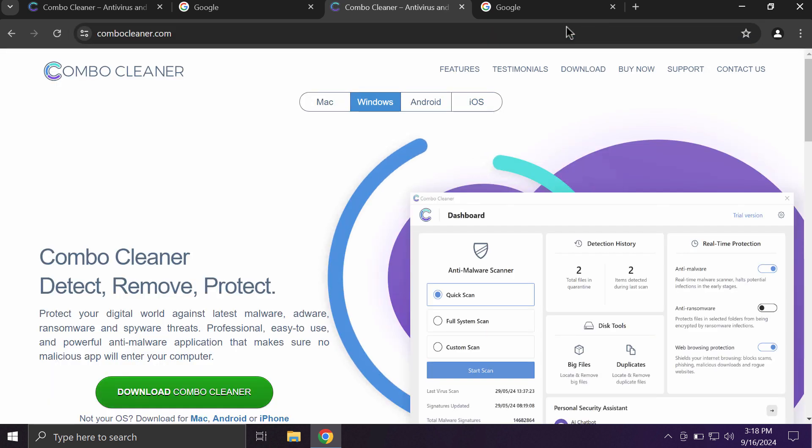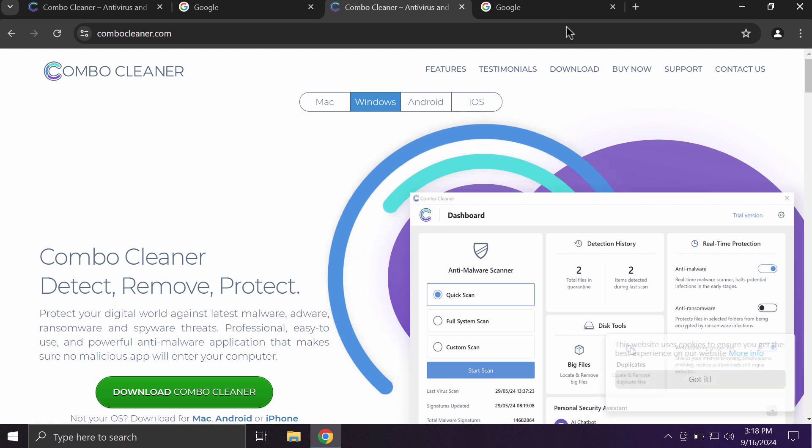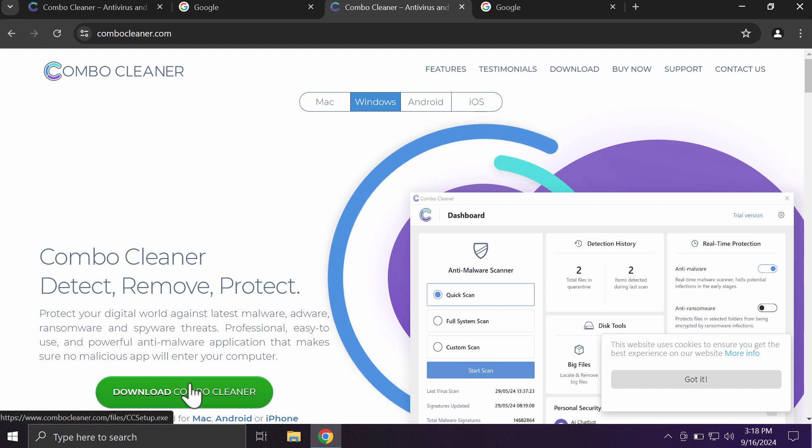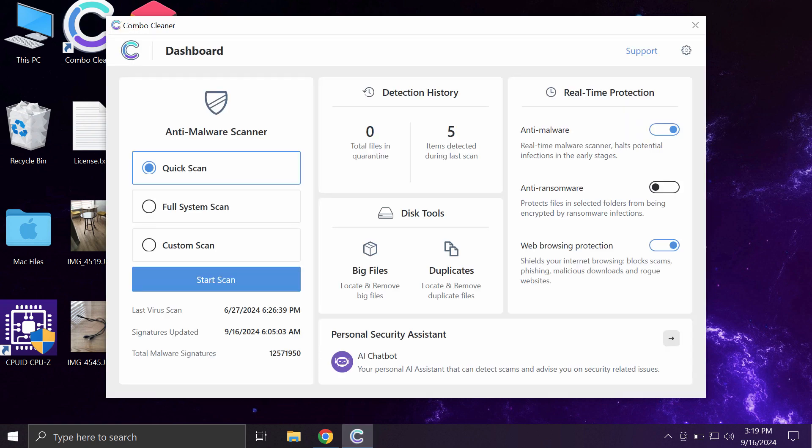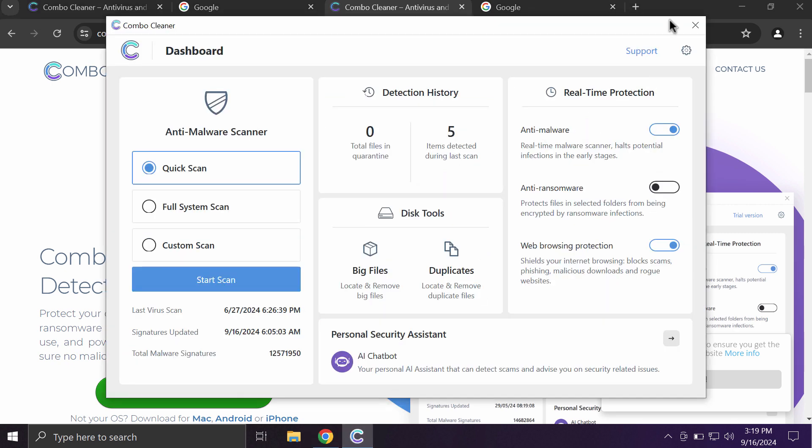I recommend you to additionally investigate the computer with ComboCleaner, which you may obtain on the official page ComboCleaner.com. You will see the green Download ComboCleaner button. So download the software, install the application through that official website ComboCleaner.com.